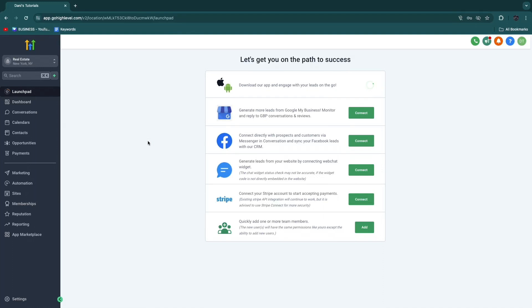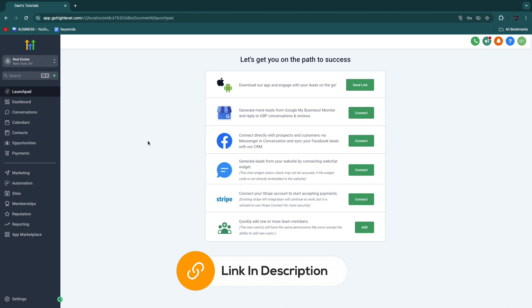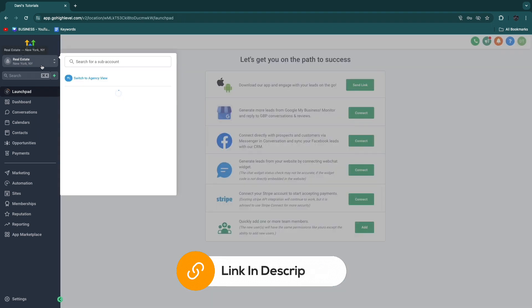In this video, I will show you how to automate Google reviews using GoHighLevel. First of all, if you haven't signed up to GoHighLevel yet, I do have a special deal for you where you can get a 30-day free trial instead of 14 days. If you want to claim that, I'll leave a link to that deal down in the description.